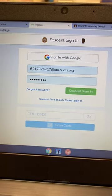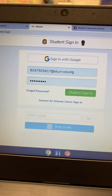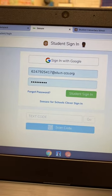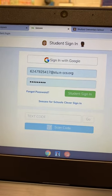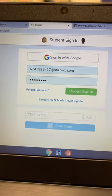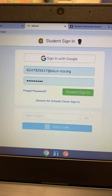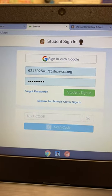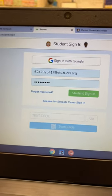So B-L-U-E period 1-2-3-4. Then you're going to hit sign in and you should be in.